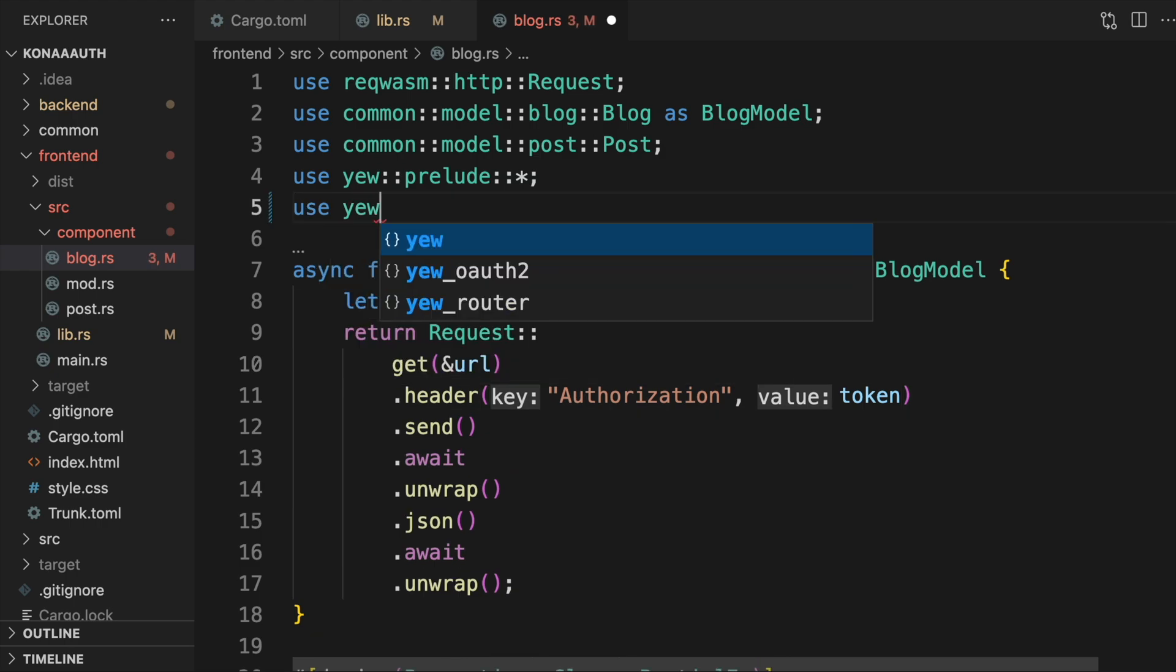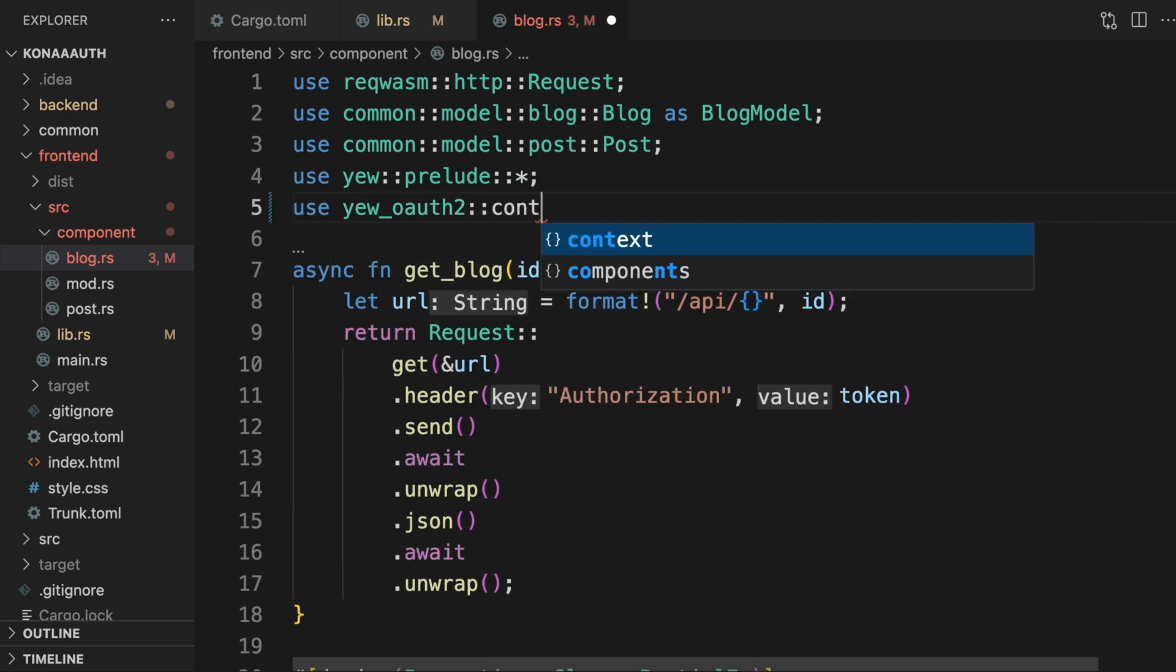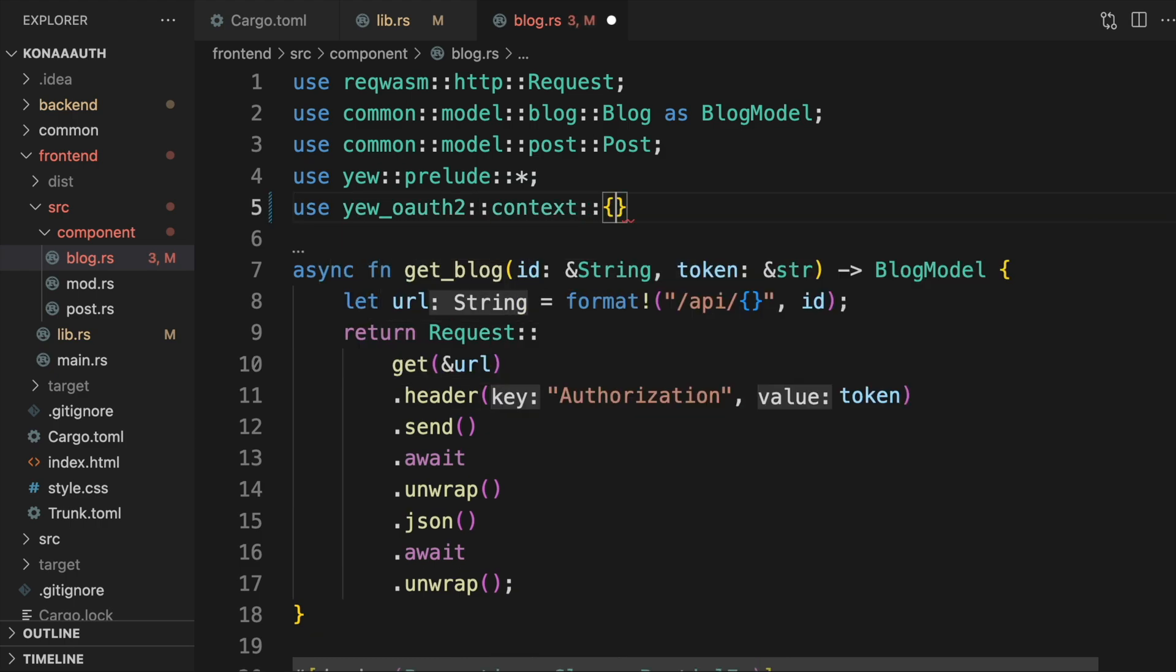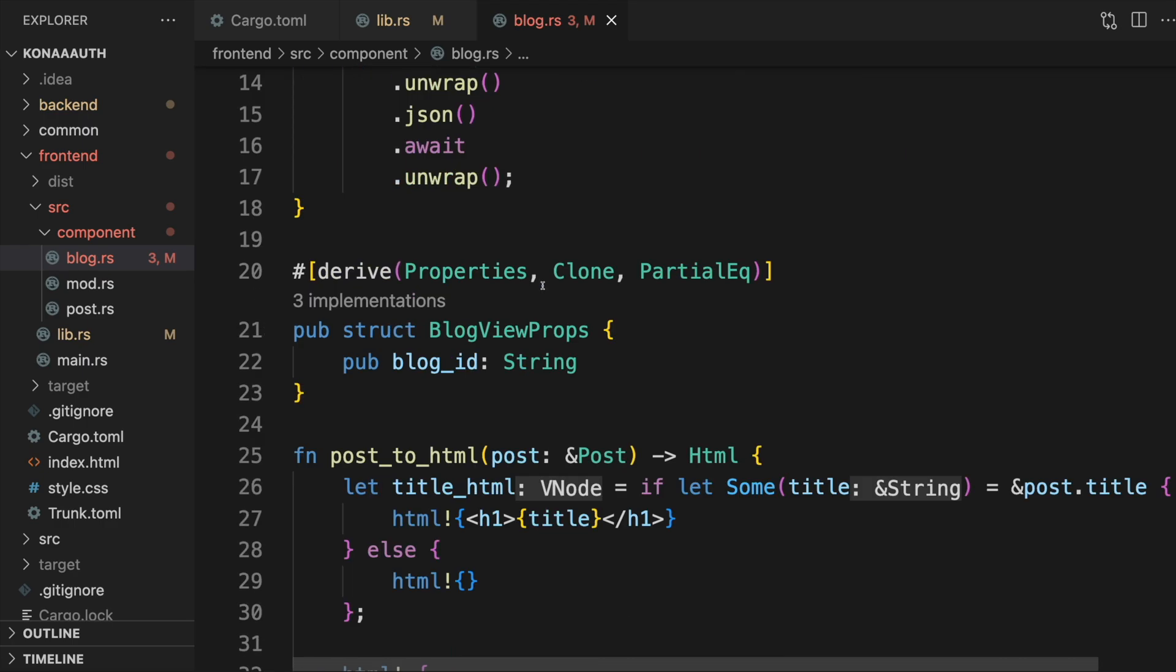With Yew OAuth2, credentials are stored in a Yew context so that they can be made available to all components beneath that top-level OAuth2 component that we talked about. To get at this context, we use the useContext hook.